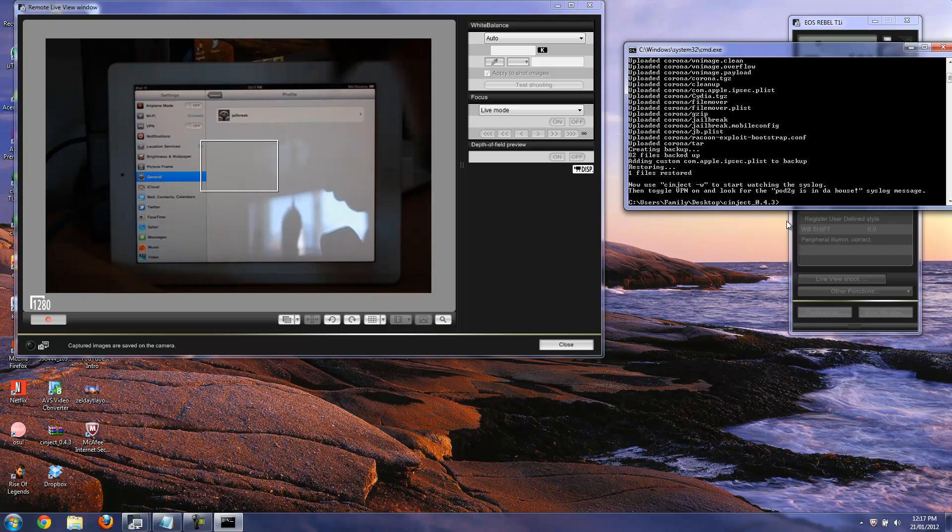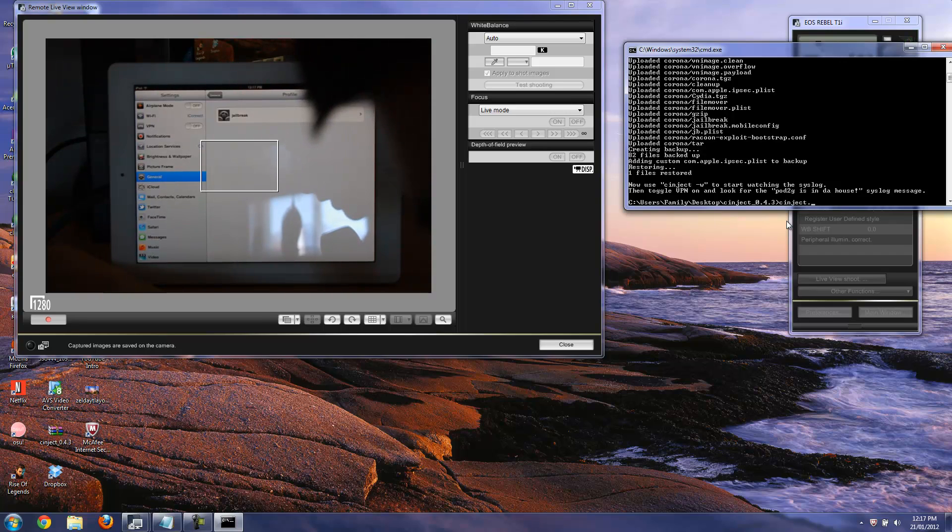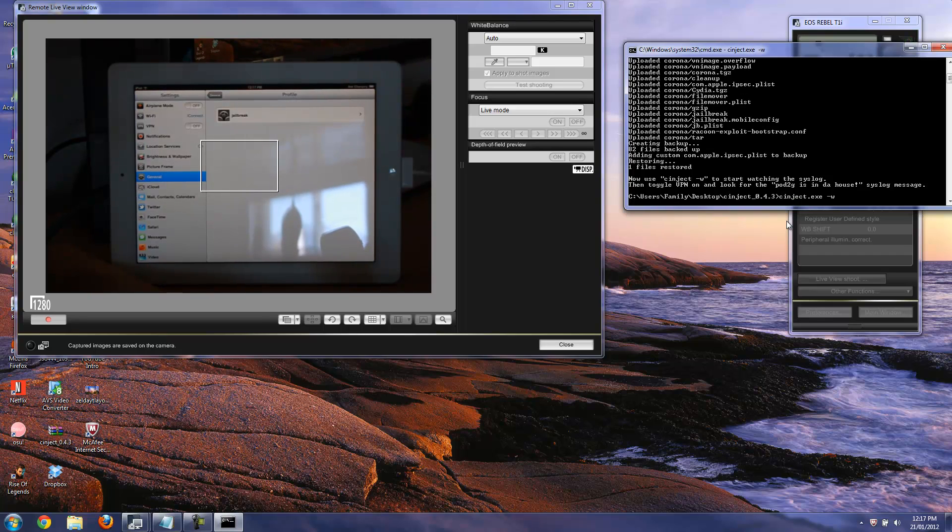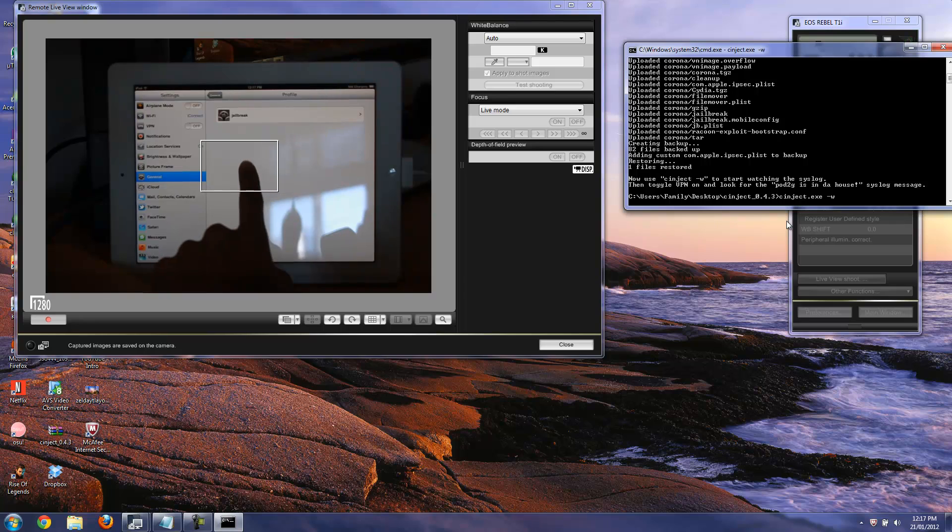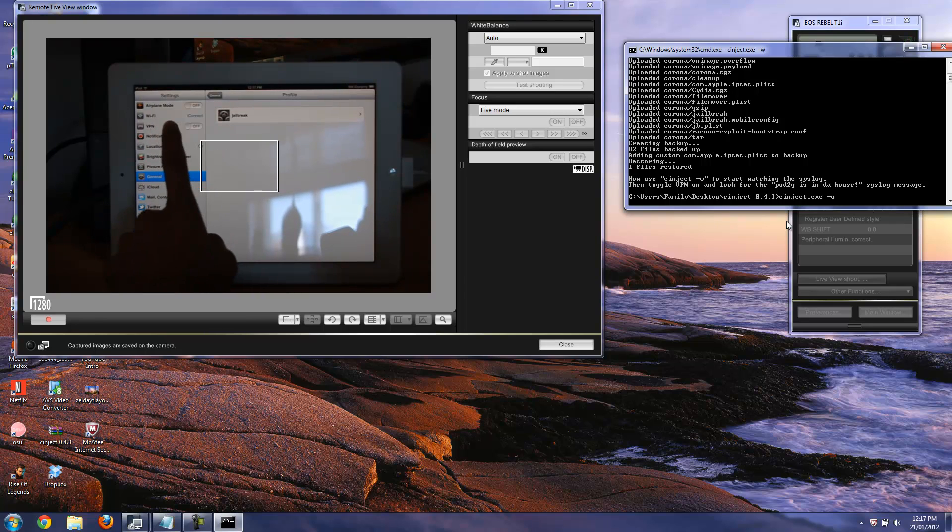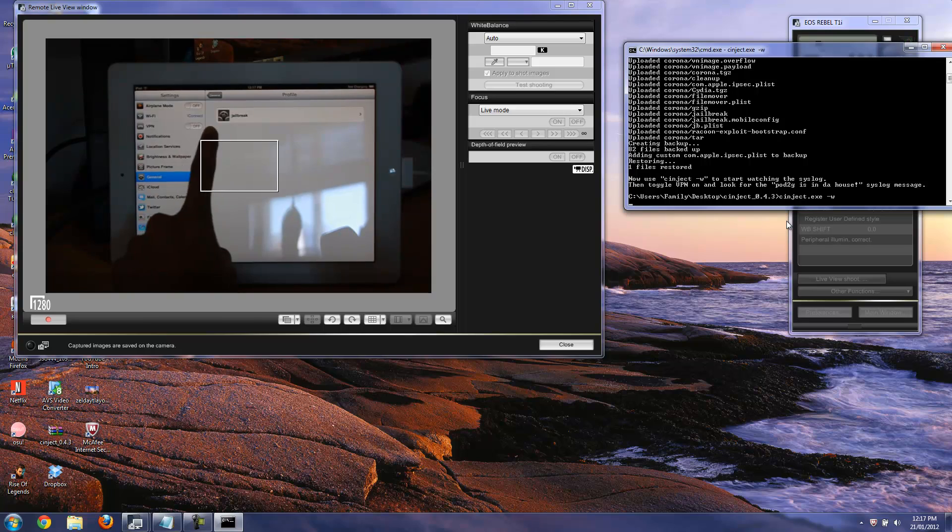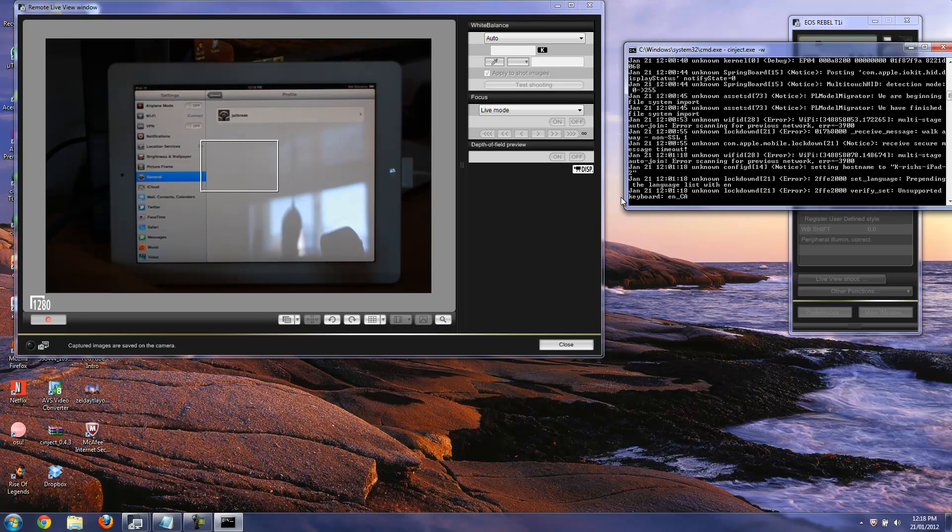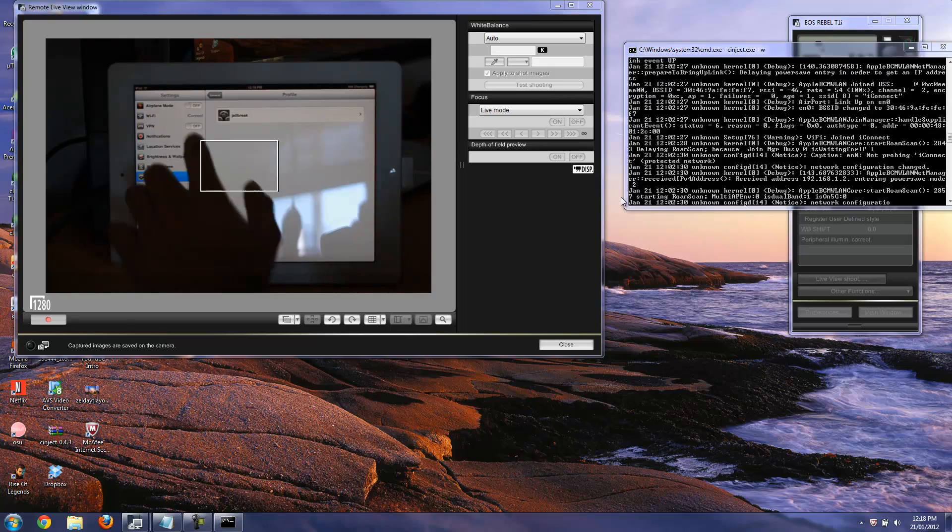And then now what you want to do is type in synject.exe once more space -w and hit enter. At this point what you want to do is take your thing over here. We'll just wait until all those little codes start appearing on the side.